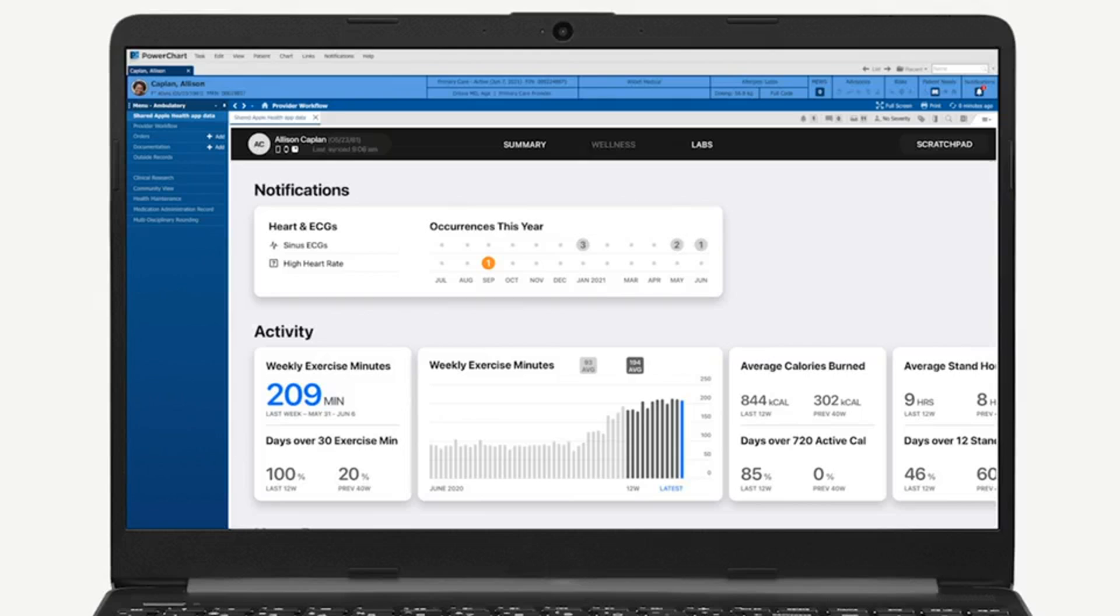Users could already pull in data from the other direction. Since 2018, Apple has allowed people to add records from dozens of clinics and hospitals to their health app. The new integration will work with